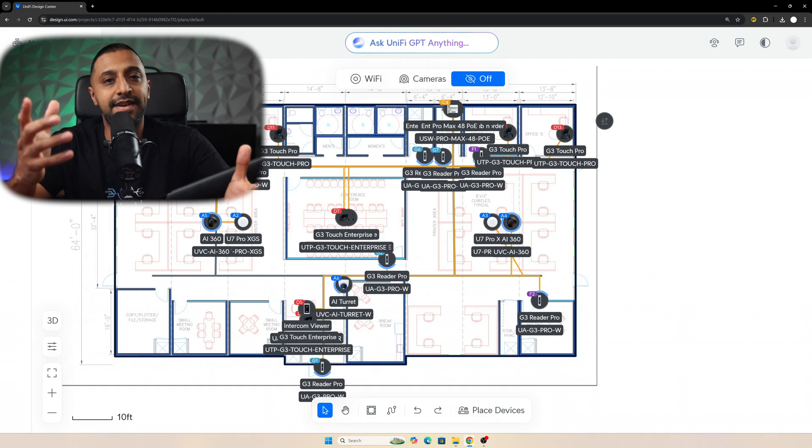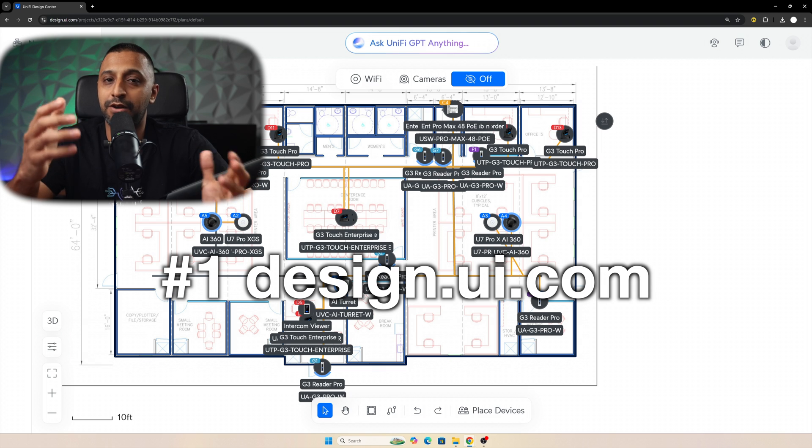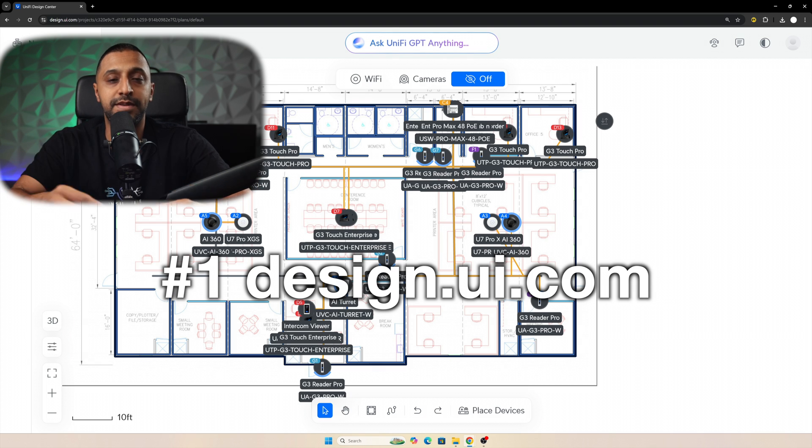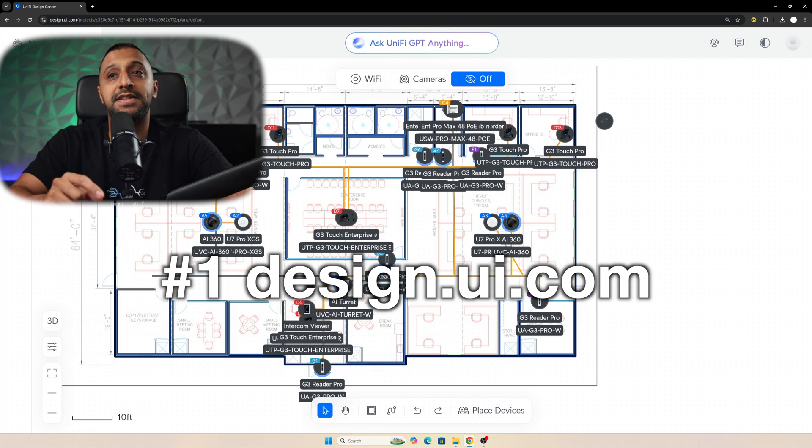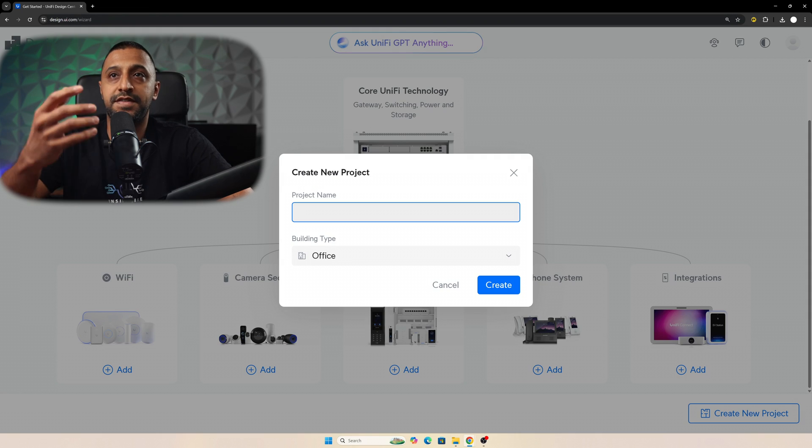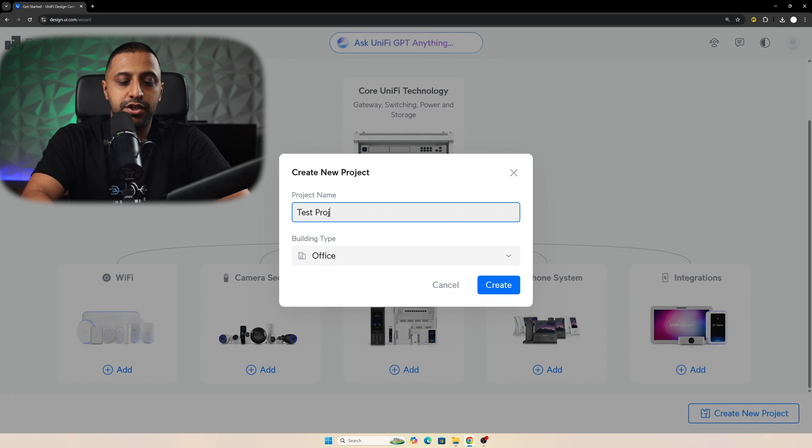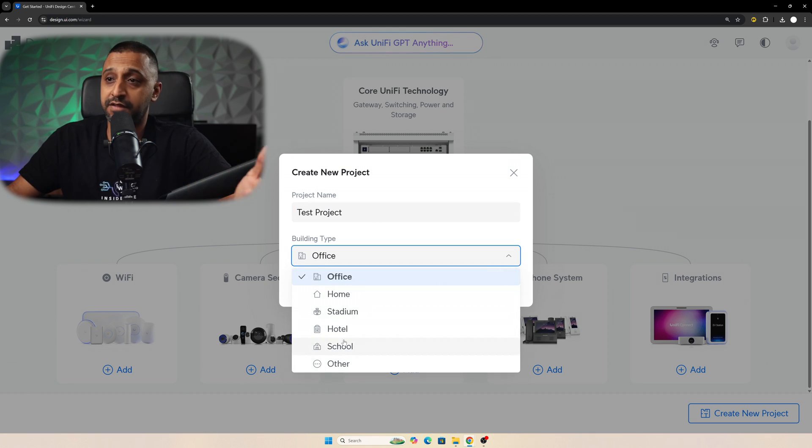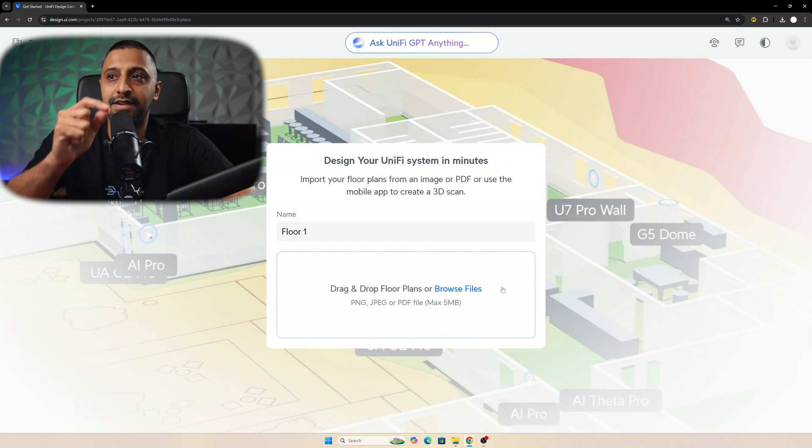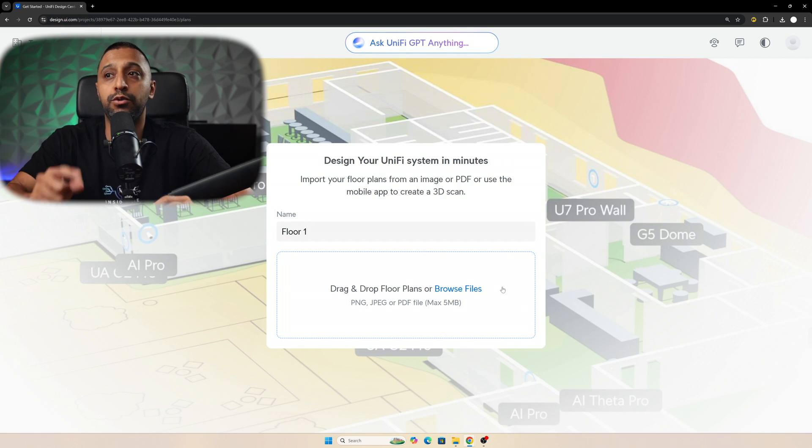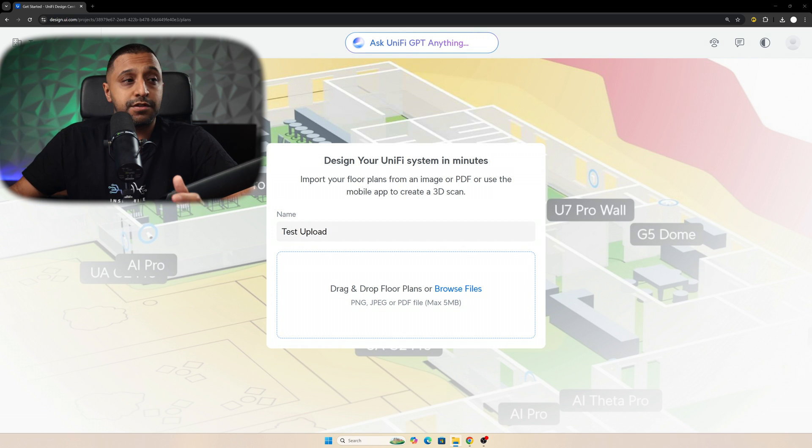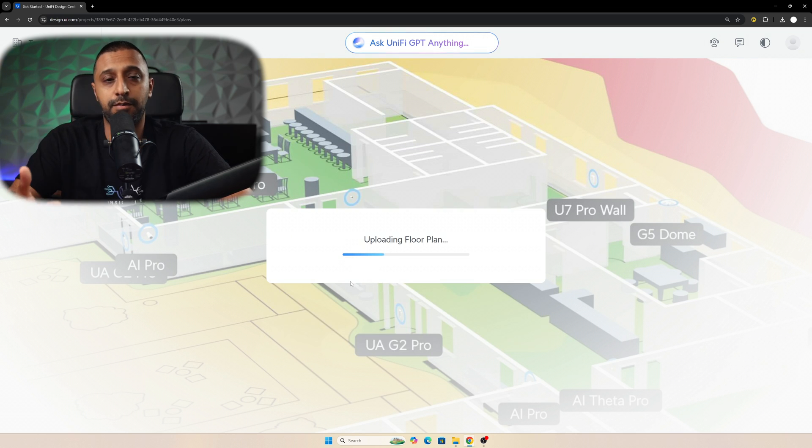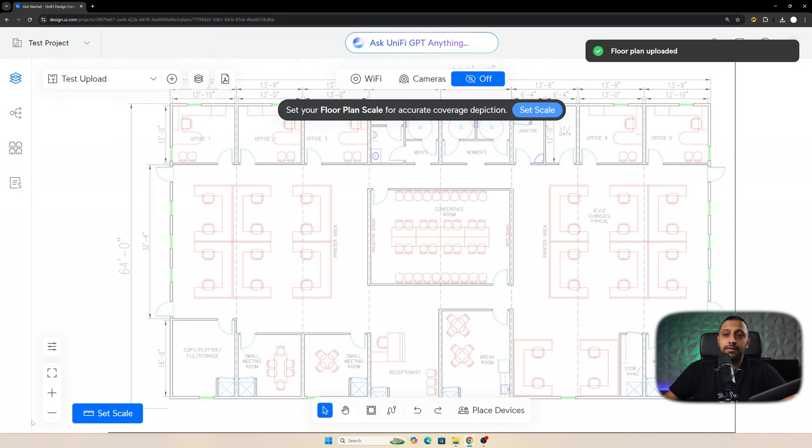Let's start with number one, and that is design.ui.com. This has been around for a little while and it has improvements that have steadily been making it better and better. So let's take a look at exactly how this works. You can start by creating a new project and we're gonna give this a name, so test project, and then you can choose the type of building it is: other, school, hotel, stadium, home, office, whatever you're choosing. It's gonna ask you to import your floor plans as an image or a PDF, or use your mobile app to create a 3D scan.